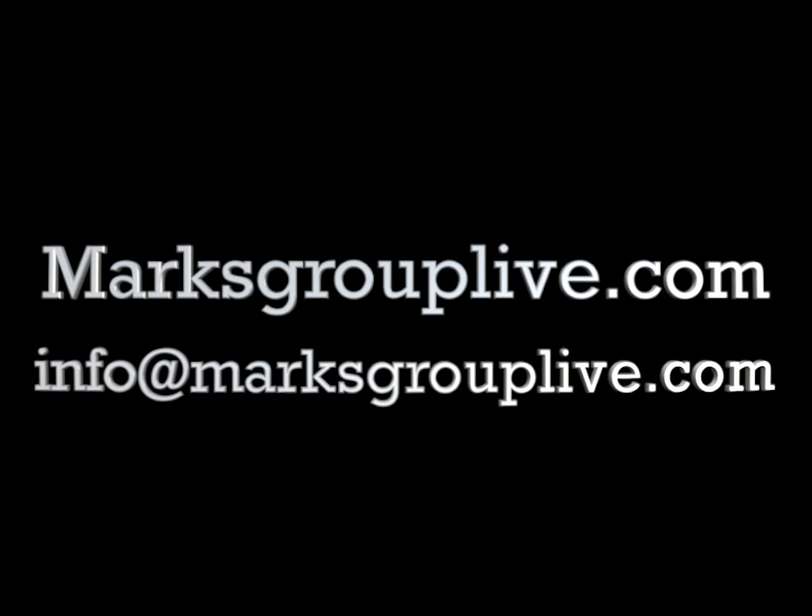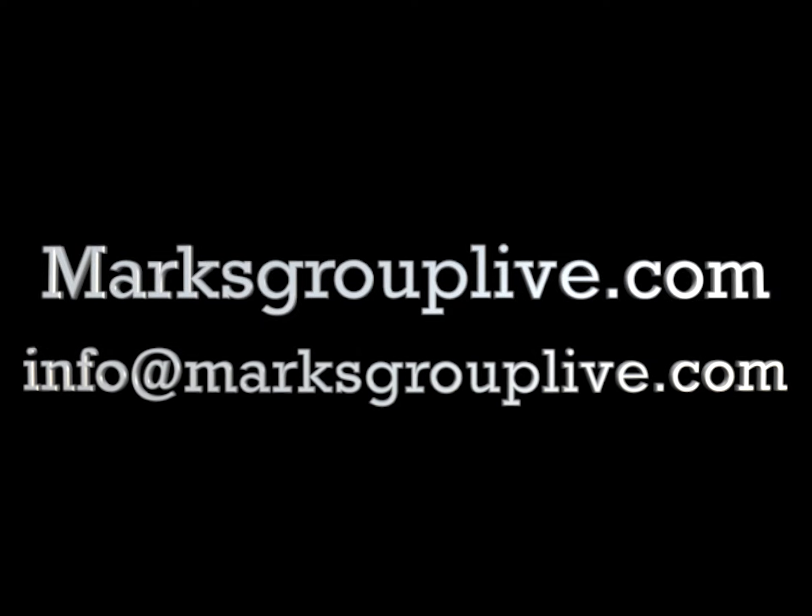To find out more about how to work with workflows within Zoho please go to MarksGroupLive.com where you can subscribe to our video library which includes over 100 videos that can help you with anything you need related to Zoho. If you have any questions you can reach out to info at MarksGroupLive.com. Thank you very much.